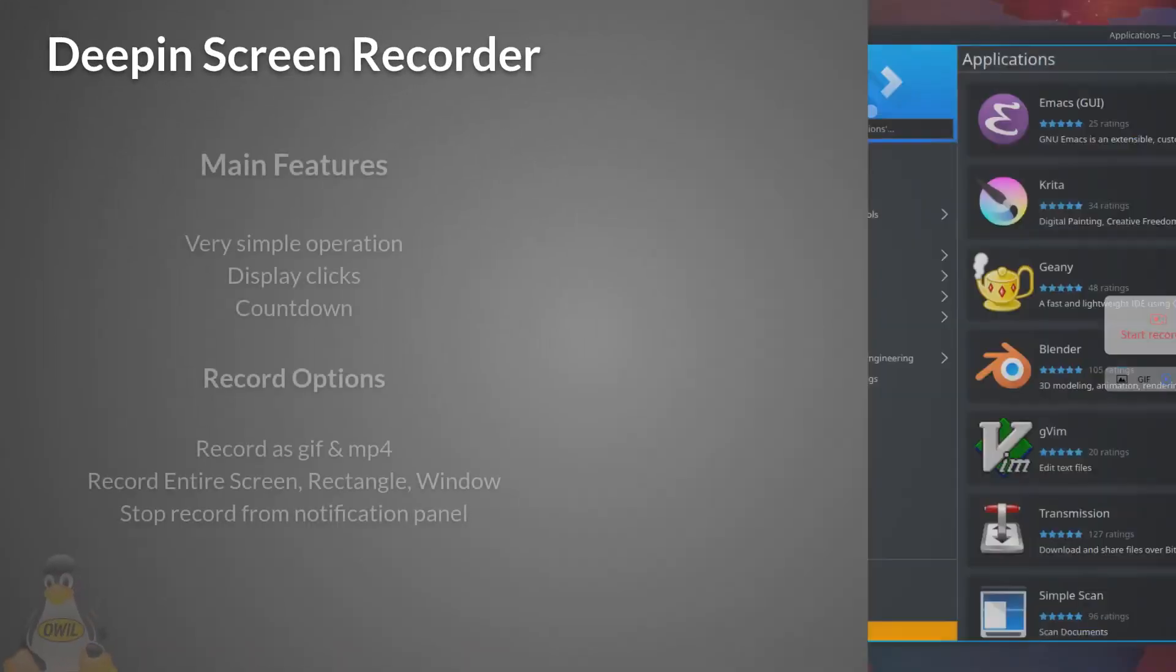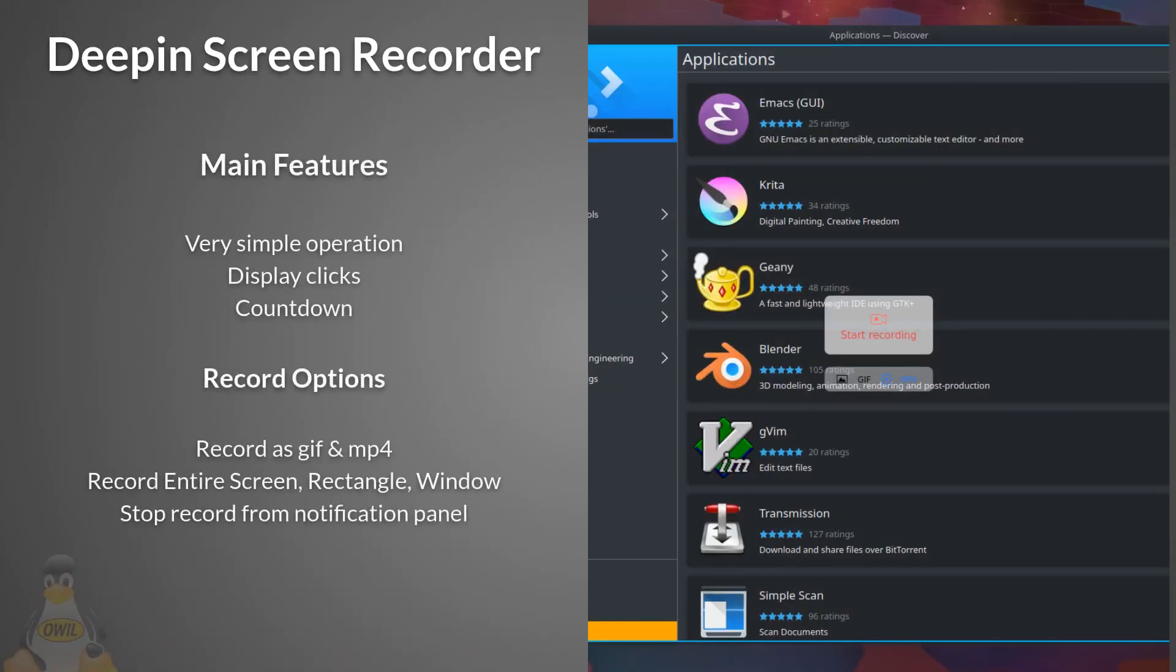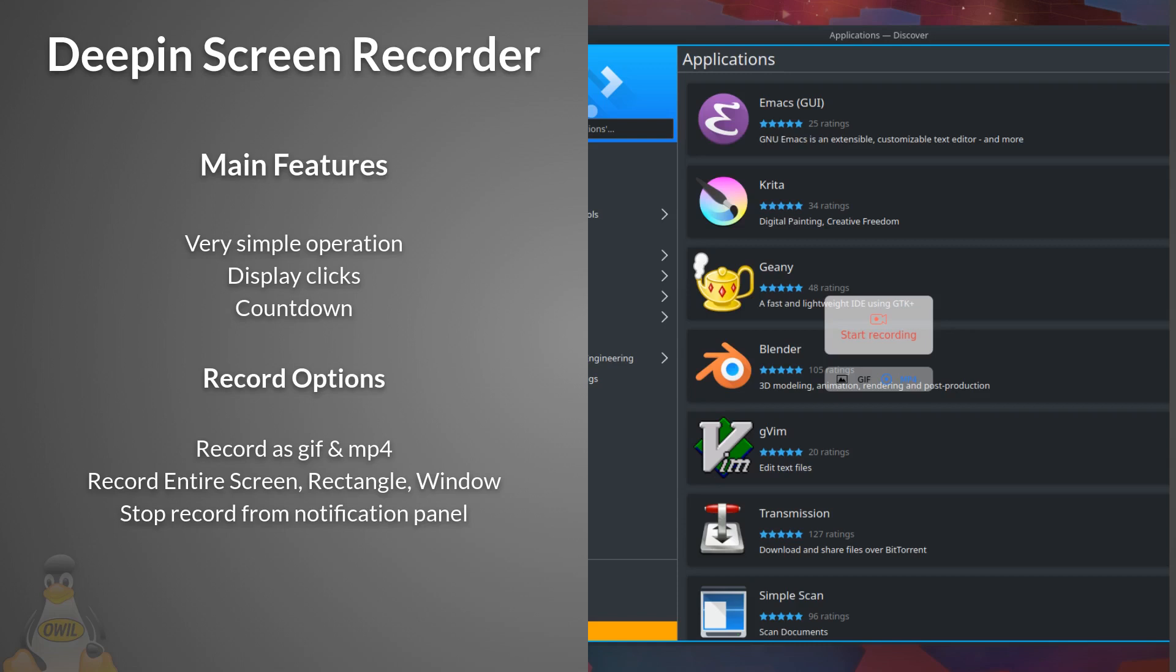Next we have Deepin Screen Recorder. Main features: very simple operation. Just click what you want to record and then click record. Records clicks so you can highlight what you're clicking on. Record options: you can record as either a GIF or MP4. Options to record the entire screen, rectangle, or window. Ability to stop recording from notification panel. No frills and really as simple as it gets.